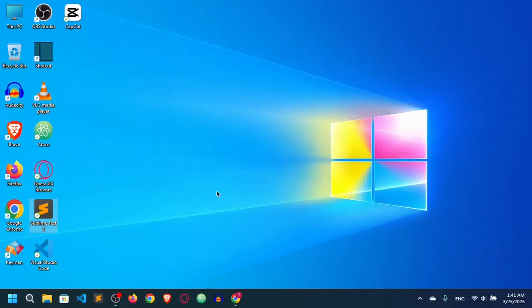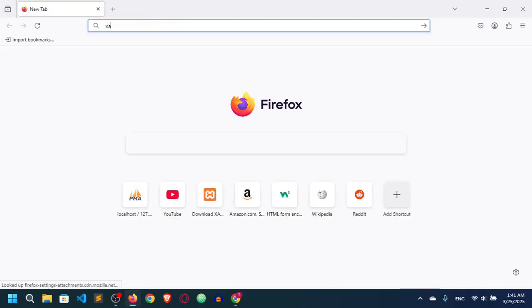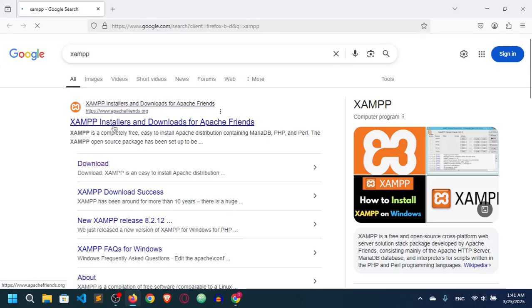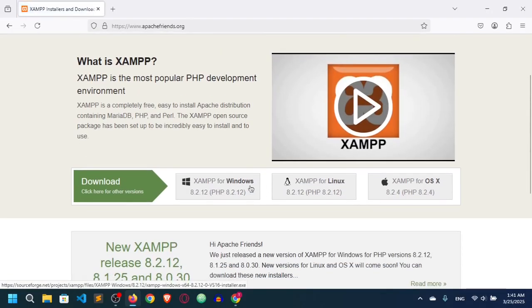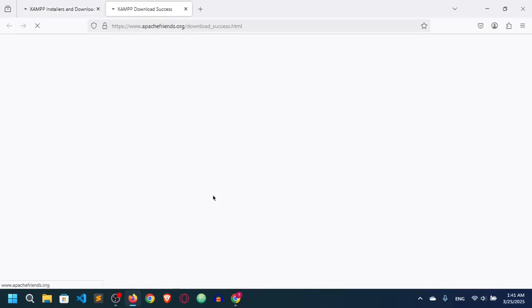Let me show you how you can install XAMPP. Just go to the browser and type XAMPP. You can see the first link — click on it and you will see a download option. There are three options: XAMPP for Windows, Linux, and Apple OS. Since I am on Windows I will download the Windows version. Just click the XAMPP download button and it will start downloading.